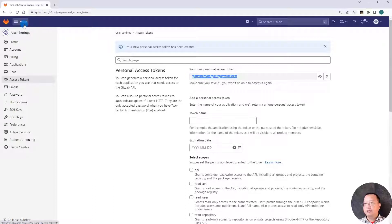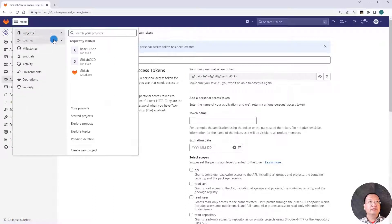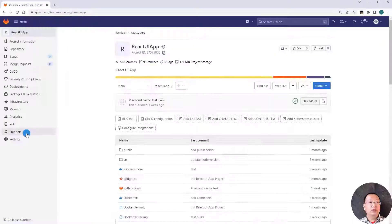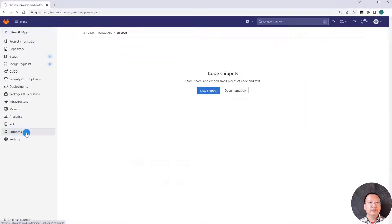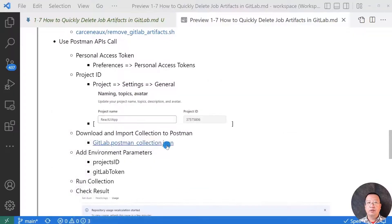Next step, get the project ID. Go to project, select React UI app. This is my demo app. Go down to settings, copy and paste the project ID. Close the UI.